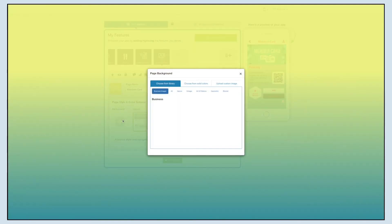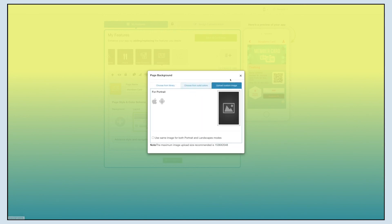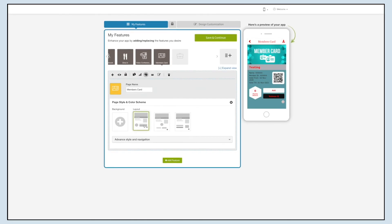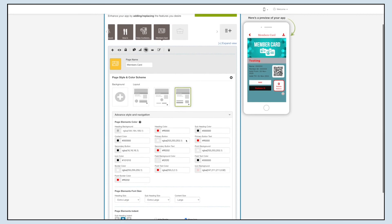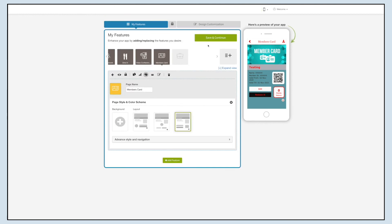Click on the background icon and select an image for the page background. You can select an image from our library, a solid color, or upload your own custom background image. Next, select your desired layout from the options. In the advanced style navigation section, you can set the page elements' color, font size, and indent, and you can hide the borders or display the icon by tick marking the respective checkbox.